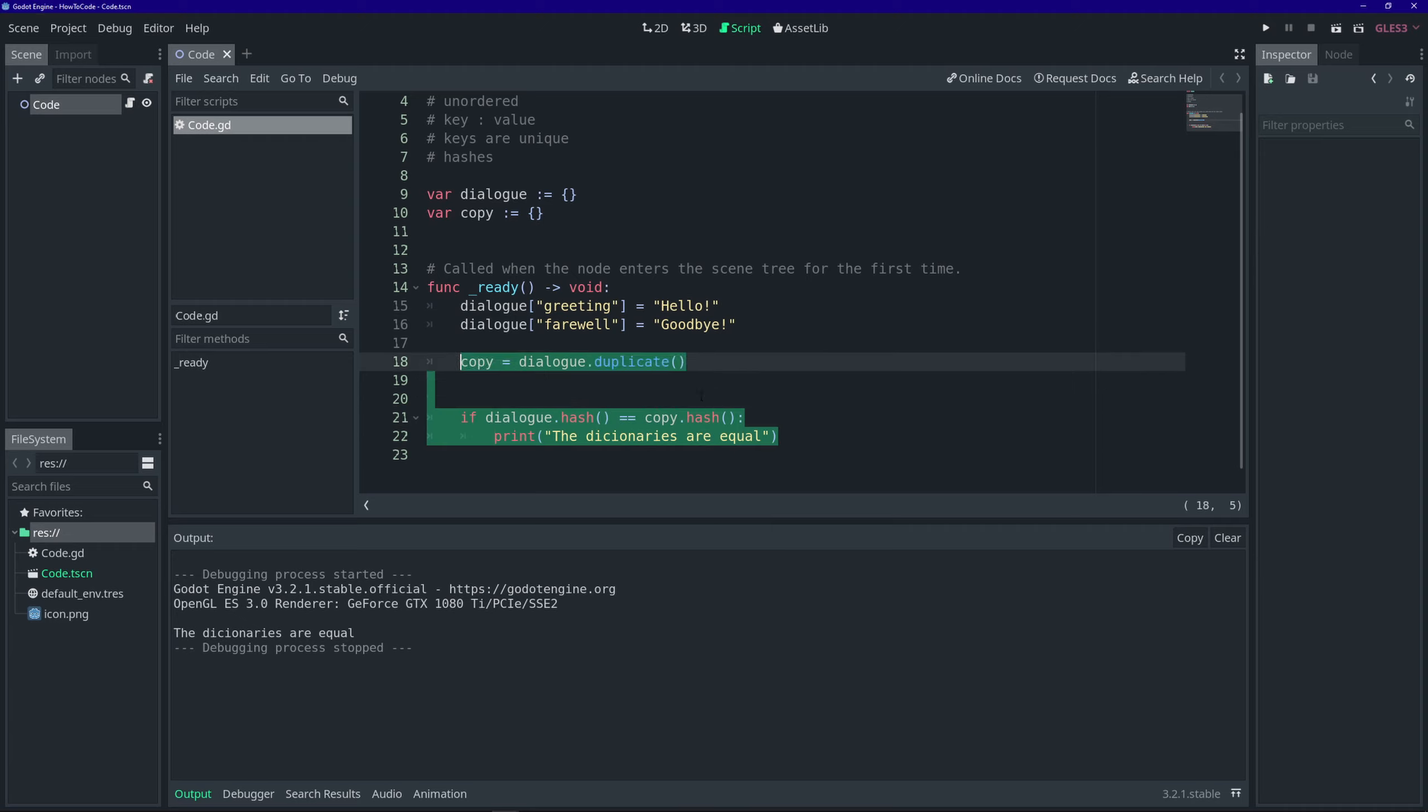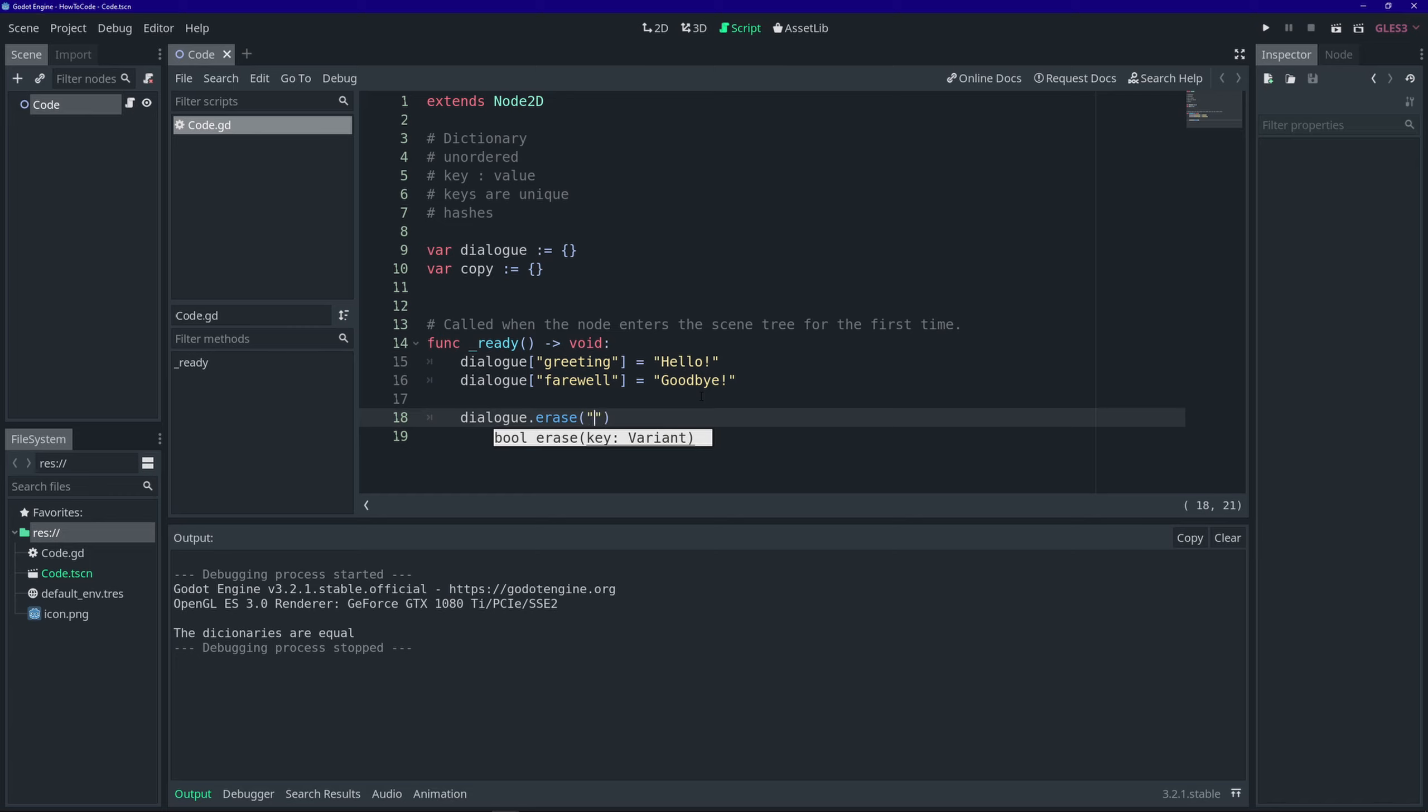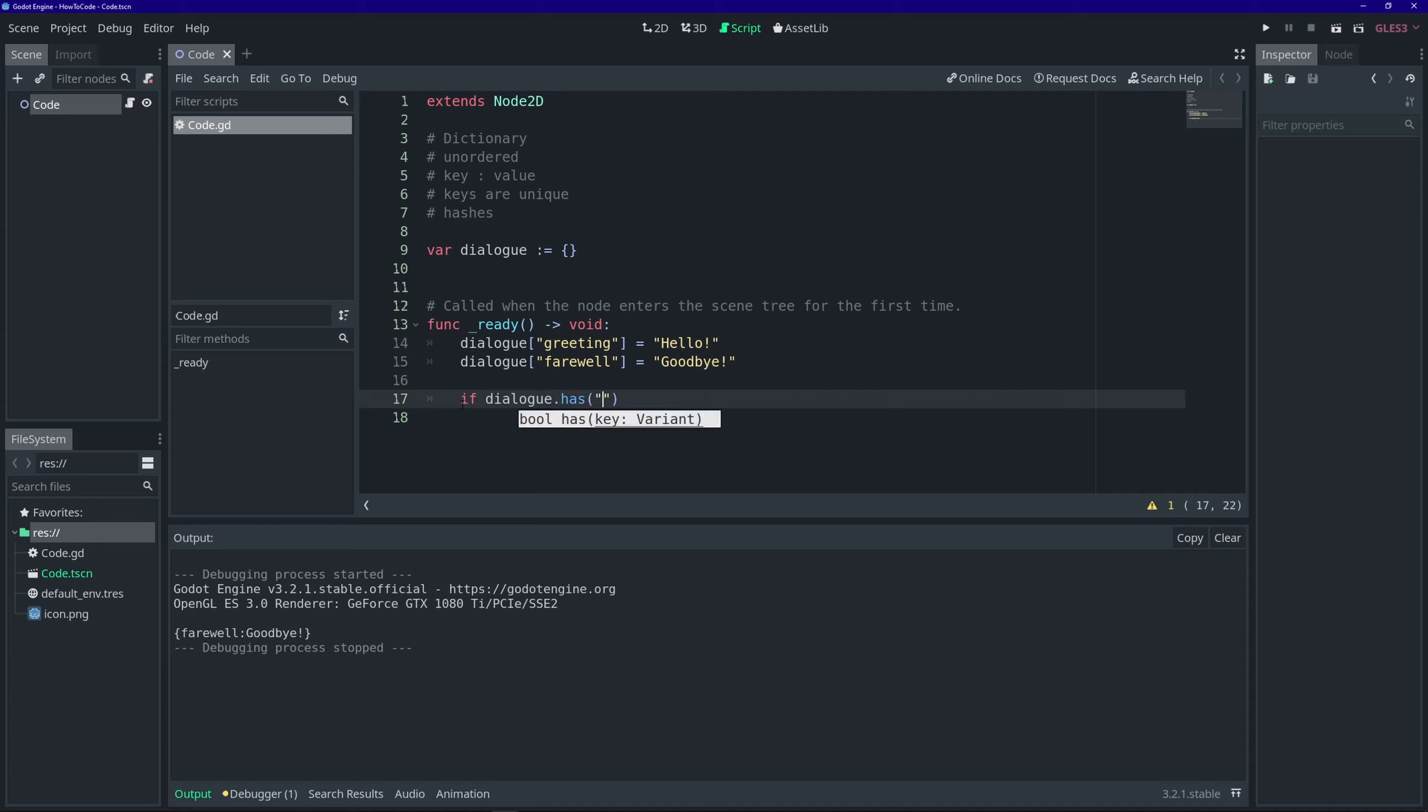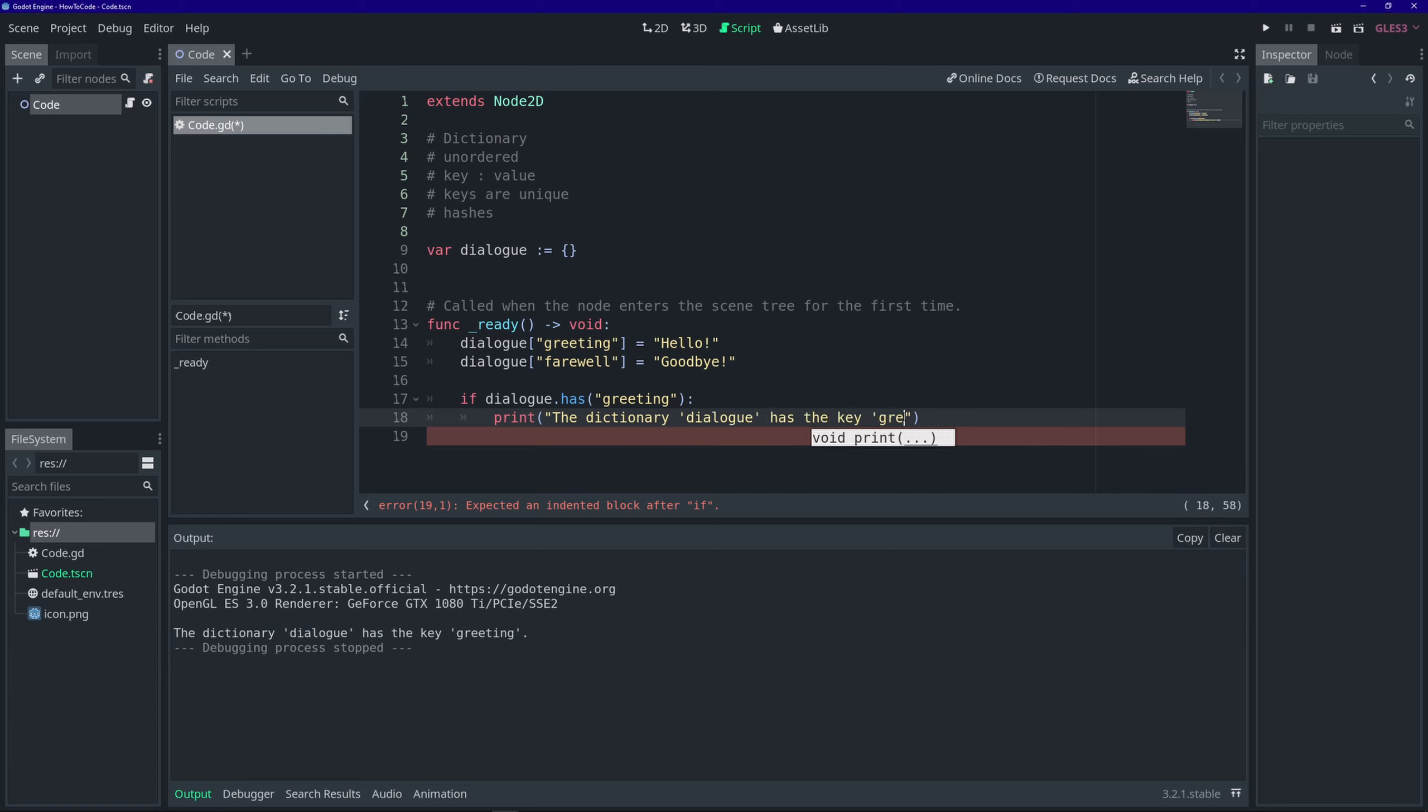To erase an entry in a dictionary, you simply use this erase function with the argument of whichever key you want to erase. And finally, one more useful function for dictionaries: you can check whether or not a dictionary has a key in it by using this has function. That way you don't accidentally try to access an invalid key.